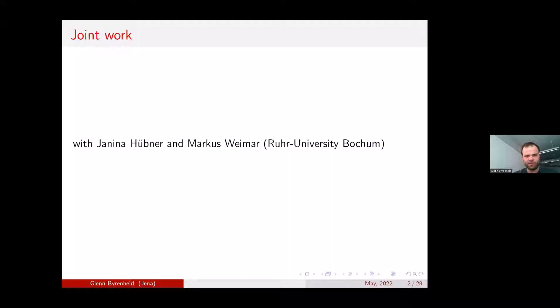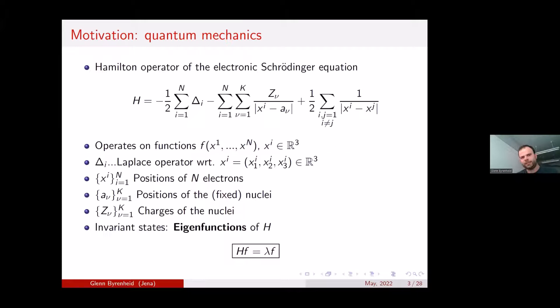Let me start with a little motivation of at least the function spaces we deal with, from a quantum mechanical or quantum chemistry point of view. In quantum chemistry, there is the electronic Schrödinger equation describing the quantum state of some atom or molecule.